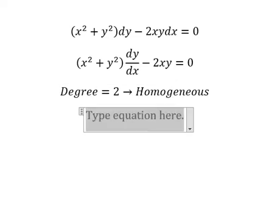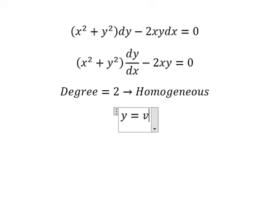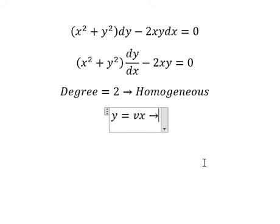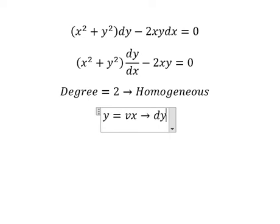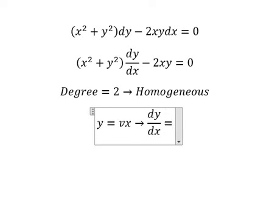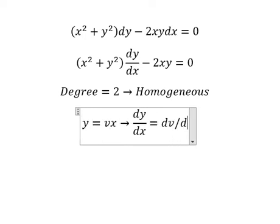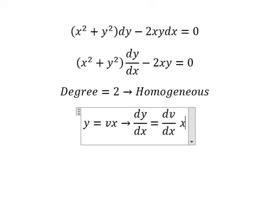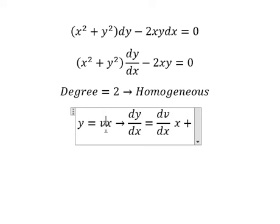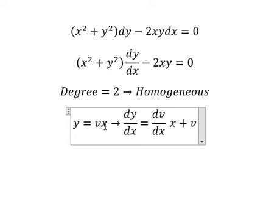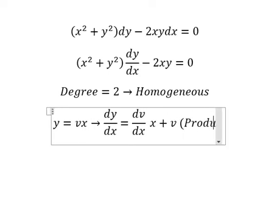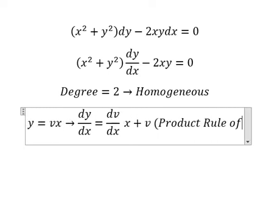I will put y equals vx. So if I do the first derivative for both sides, you get dy over dx equals dv over dx multiplied by x, and then plus v — because the derivative of x is 1. This is the product rule of derivative.